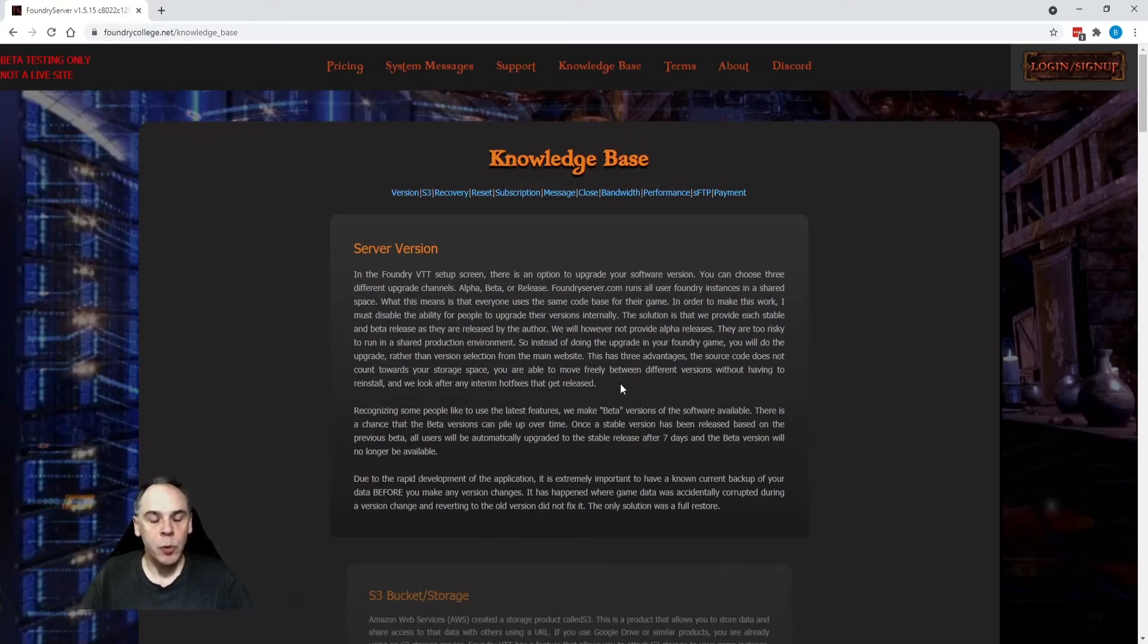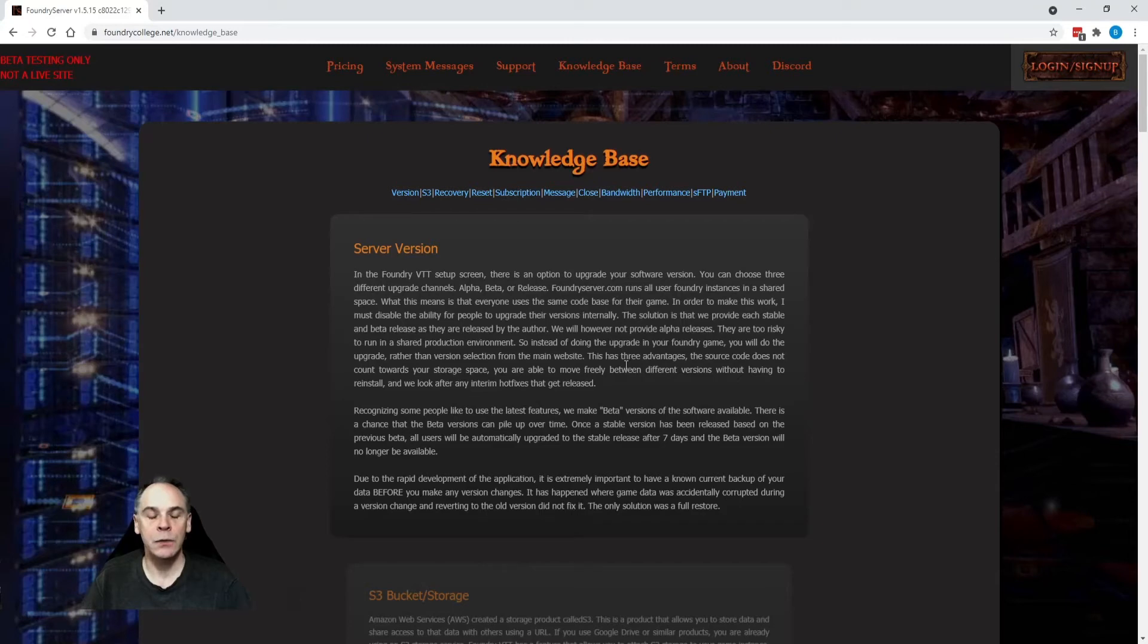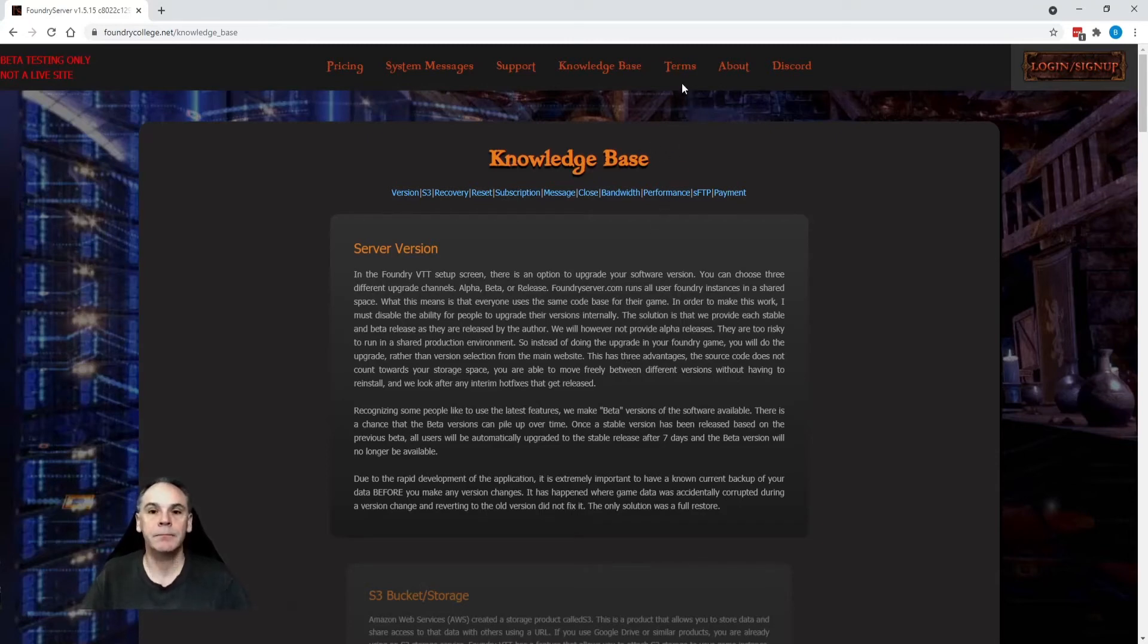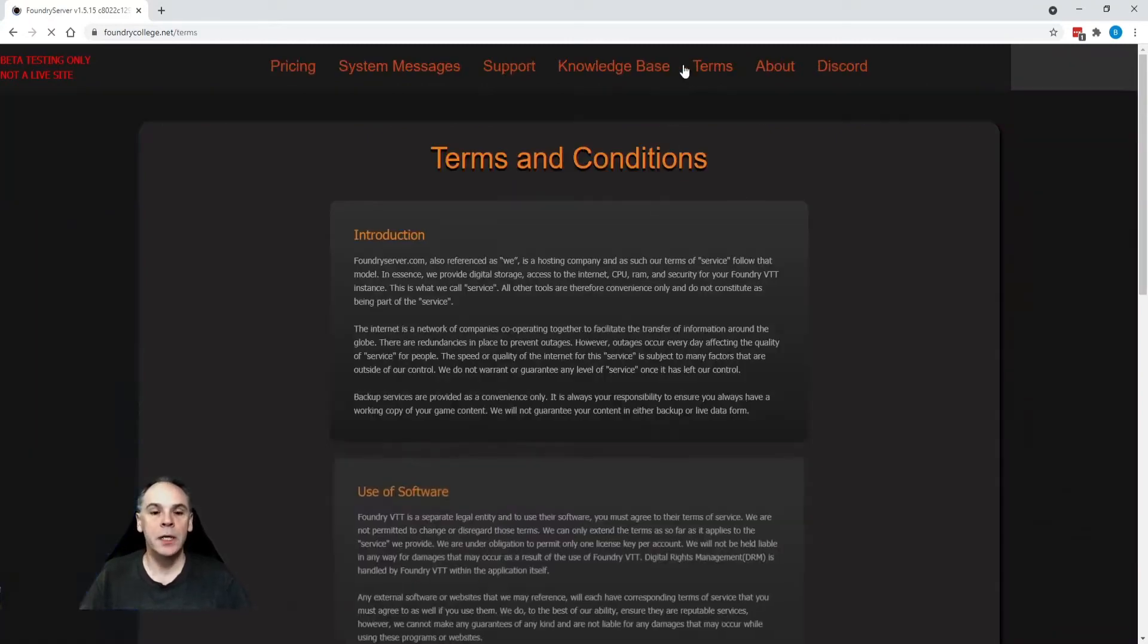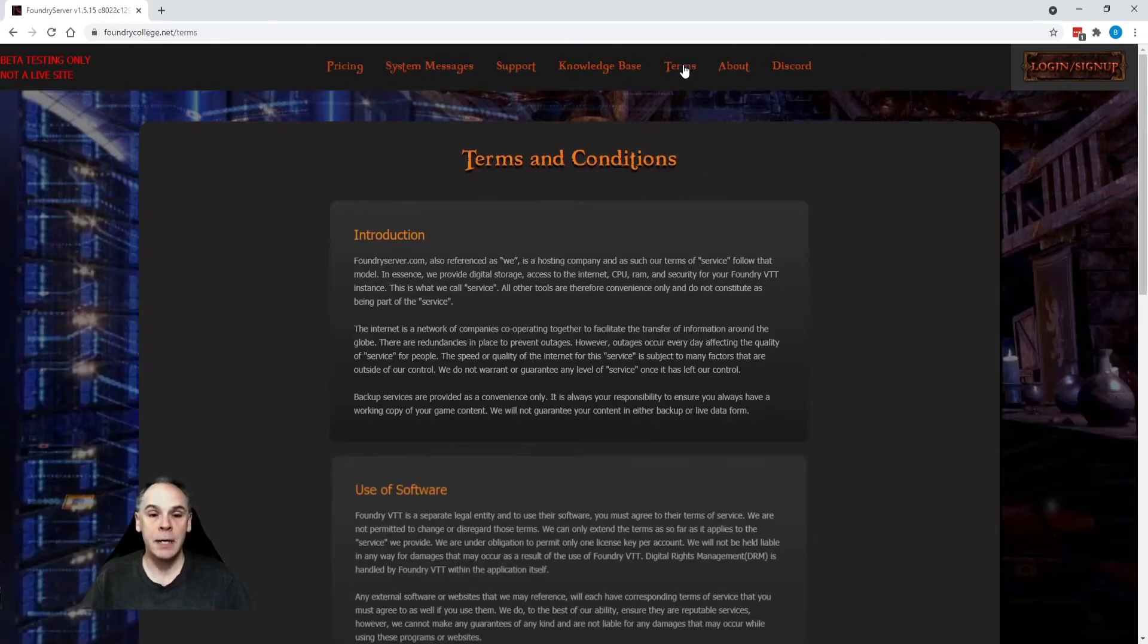The knowledge base. This is going to be important for you to read. A lot of the new changes have been documented here and I do encourage you to take your time to go through and read this information. The terms and conditions have been updated and it is a requirement that you review them.